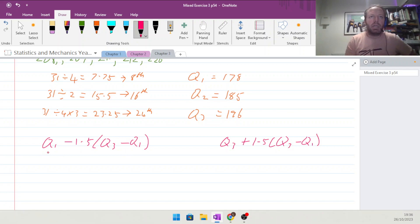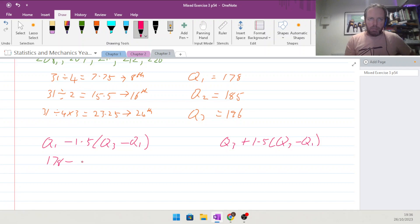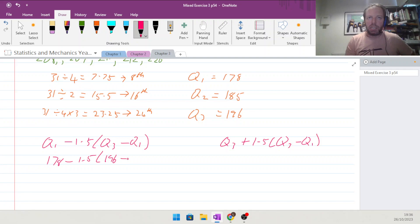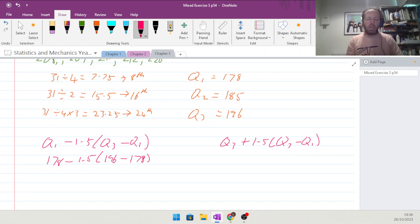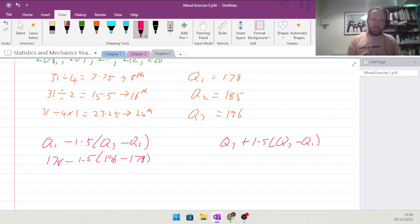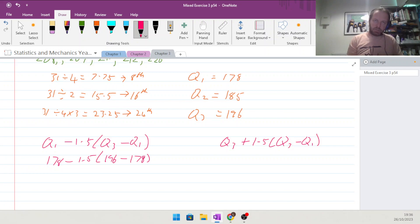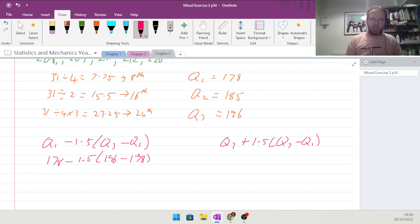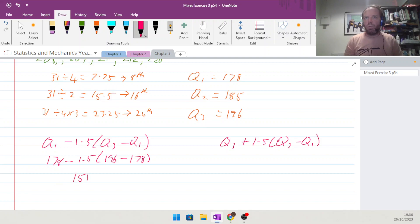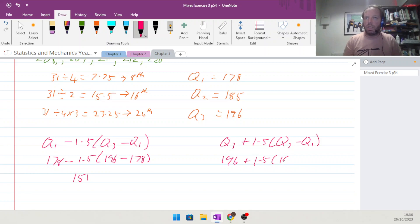So we will take 178 minus 1.5 times (196 take away 178), and that gives us 178 take away 27, and that gives us anything that is outside of 151.